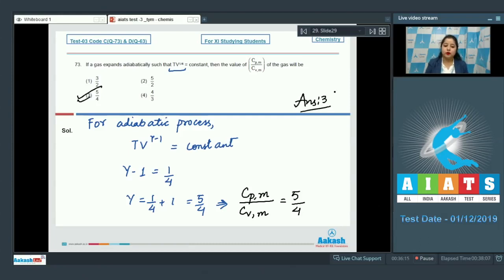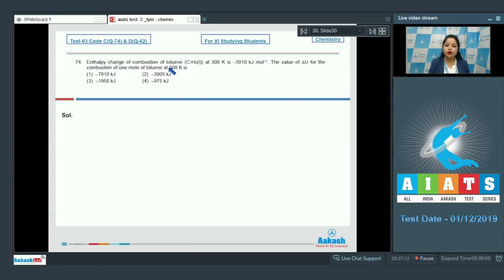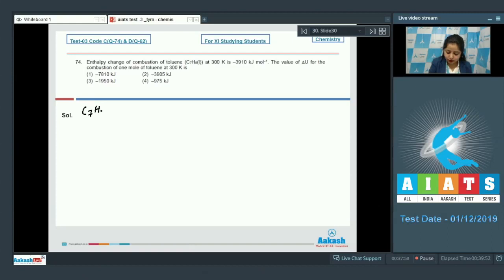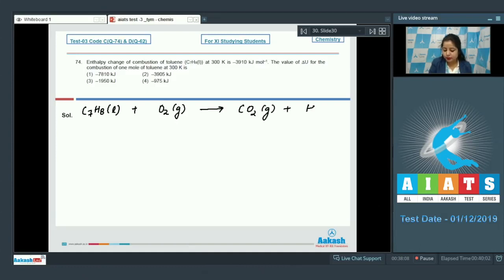Moving to question 74. The enthalpy change of combustion of toluene (C₇H₈ liquid) at 300 K is −3910 kJ/mol. The value of ΔU for the combustion of one mole of toluene at 300 K is asked. We write the combustion reaction: C₇H₈(l) + 9O₂(g) → 7CO₂(g) + 4H₂O(l). In this case, 4 moles of water are produced, 7 moles of CO₂, and 9 moles of O₂ are required.